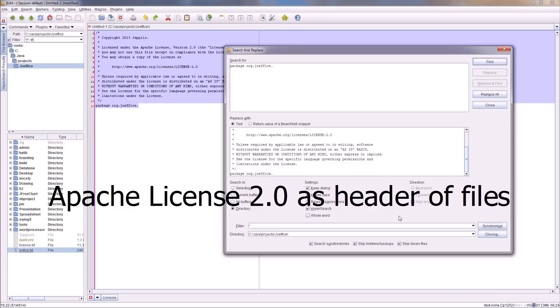You can do the search with subdirectories, you can do the search with all the Java files and so on. So it was very easy. Search, replace, and then you have all your files with the Apache license.